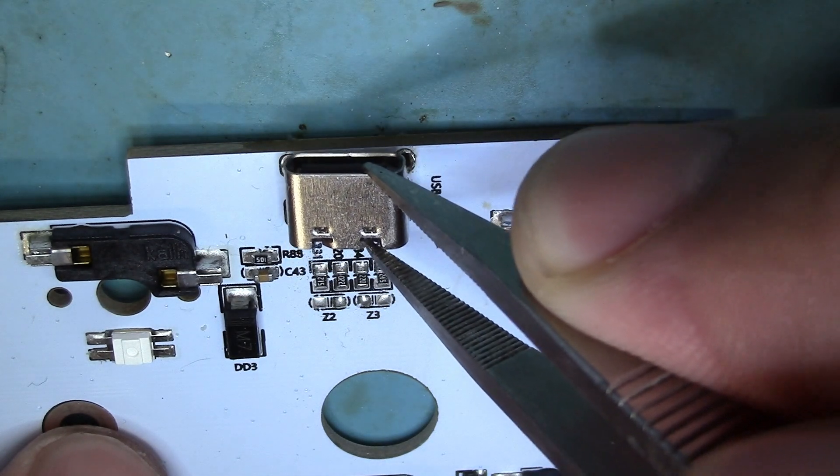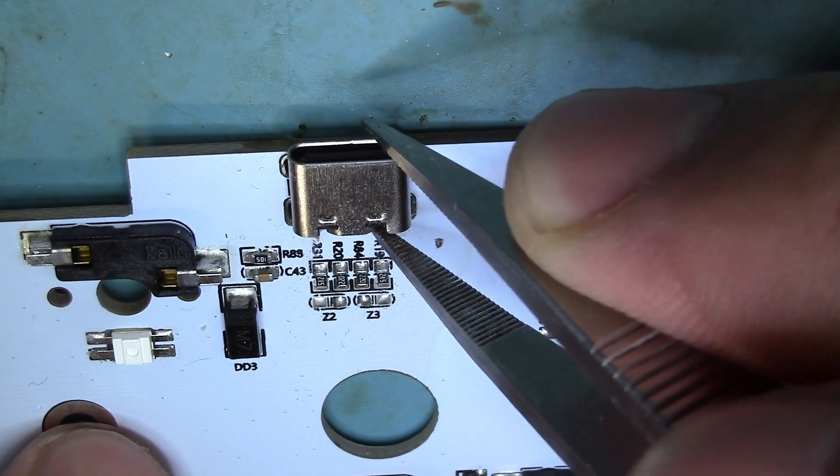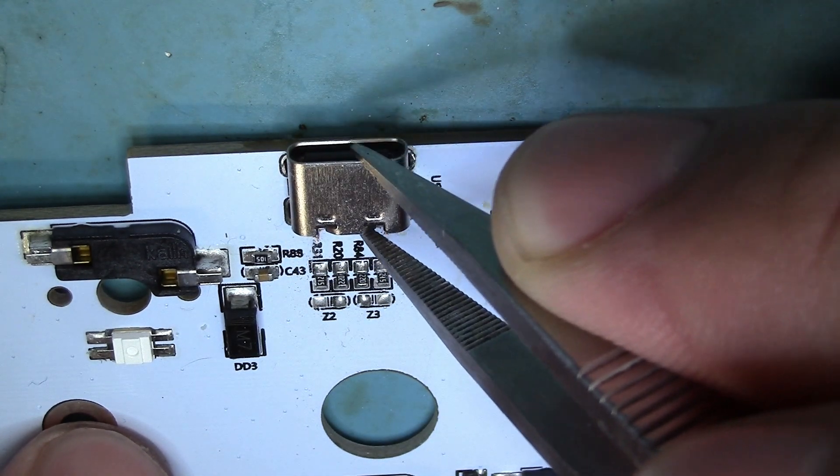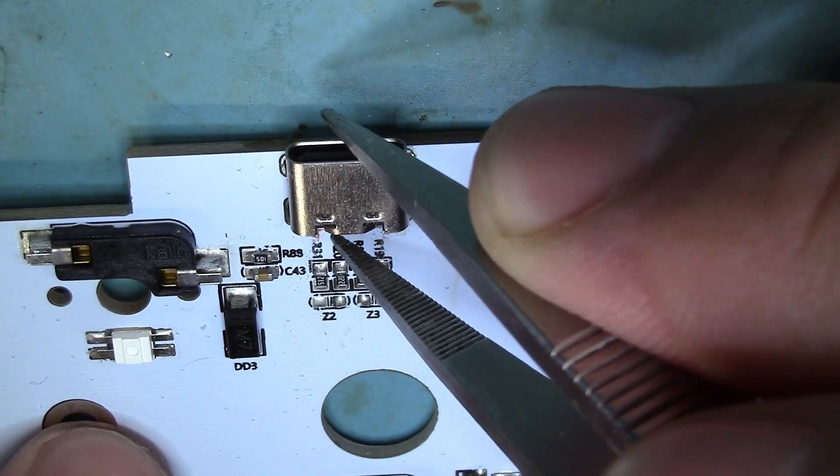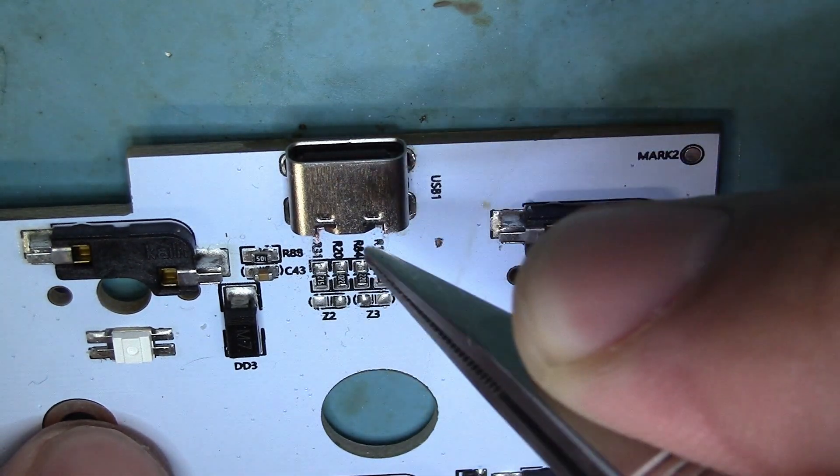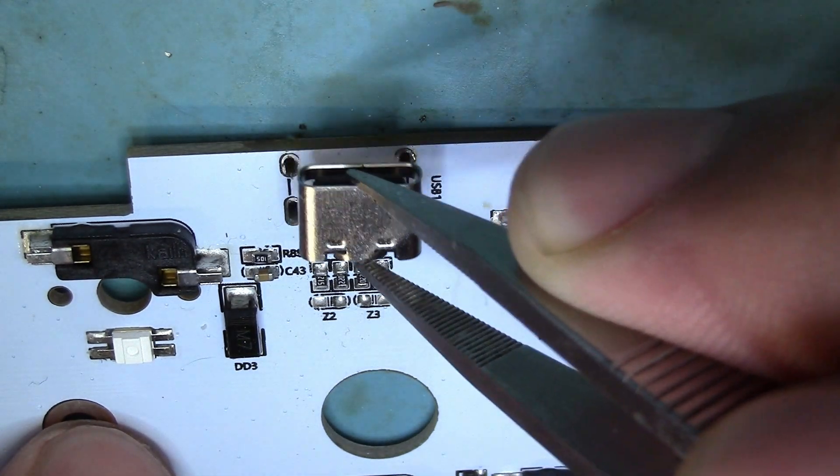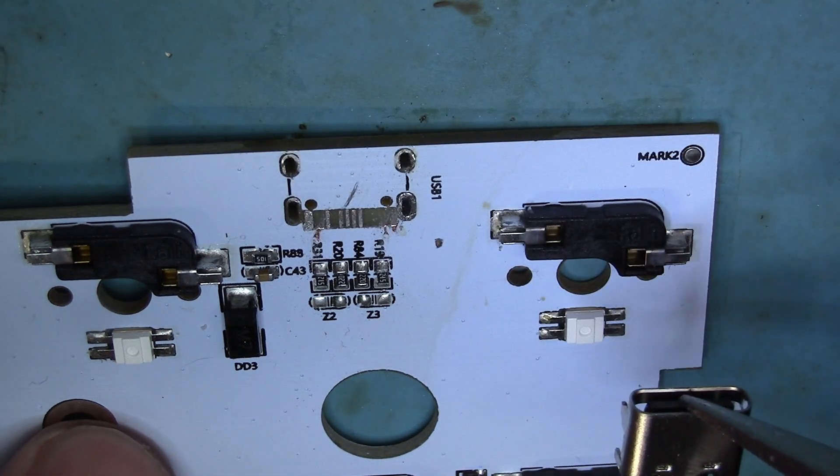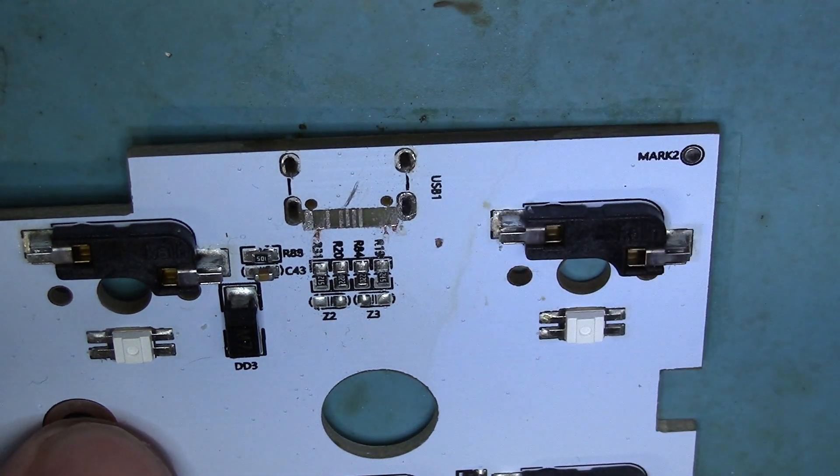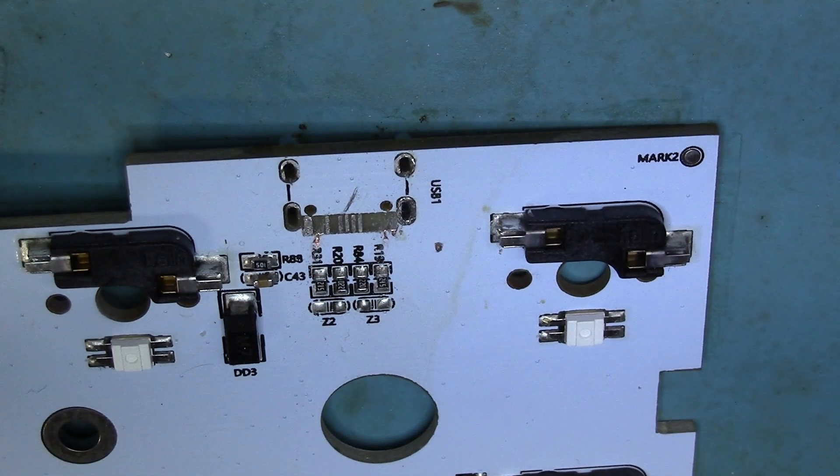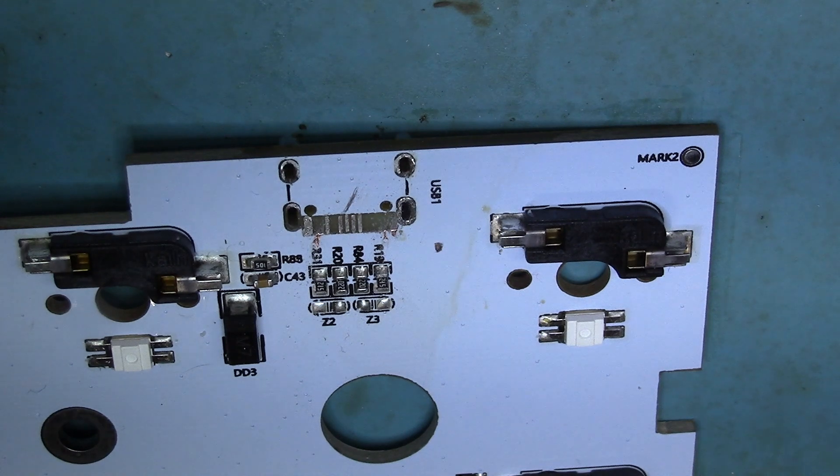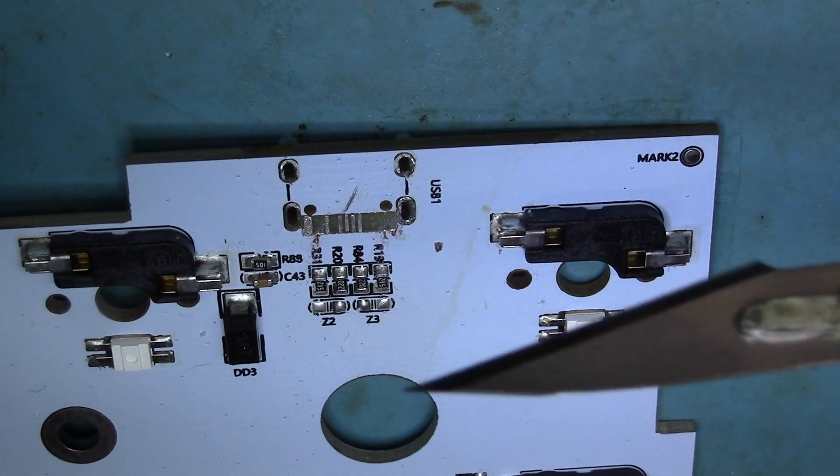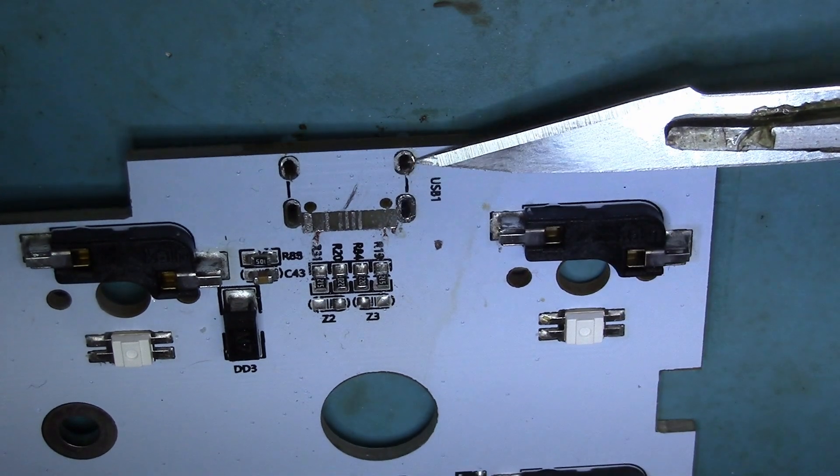And since most keyboards nowadays use USB-C, I feel like this would be a great resource for anyone who encounters this problem or anything similar to it. So now what I'm going to do is I'm just going to tack the USB-C port into place and start my rework.